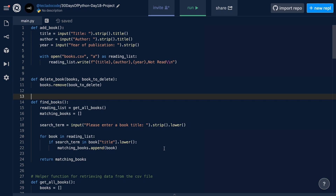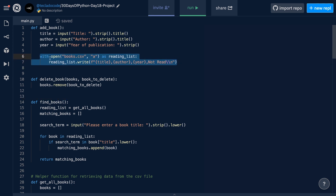We're going to talk about that quickly here, but the blog post has a bit more information. What you see in front of you — and I know the code is a little bit small, but we're starting to get more code in here so I've shrunk the font size a little bit. What you're seeing in front of you is the code for the hard version of day 14's project. In this project, we had a few features. We have the ability to add books to our file, and in day 14, we were working with CSV files.